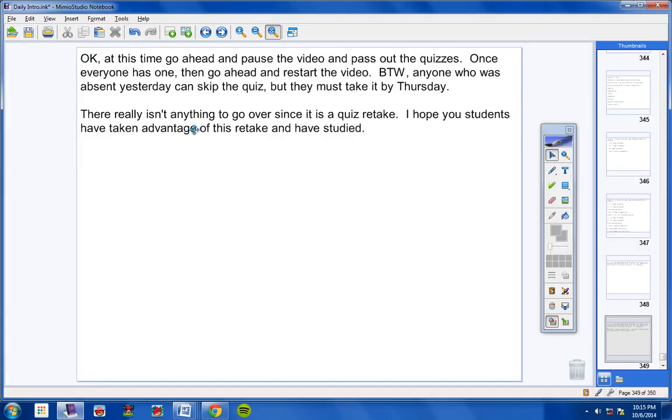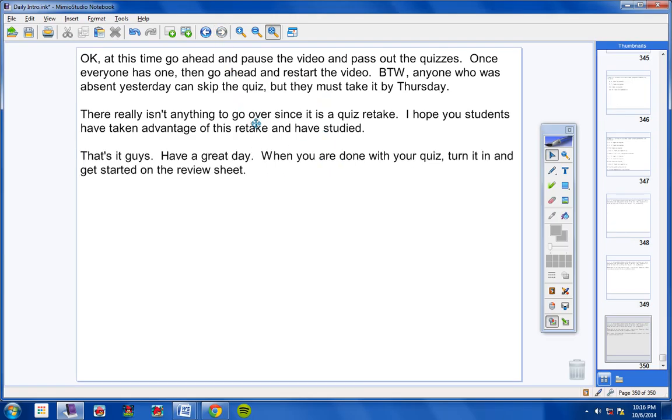Once you have the quizzes, hopefully passed out, there really isn't a whole lot to go over, since it was a quiz retake. I hope your students have taken advantage of this retake. I hope you've studied. That's basically it. Have a good day. When you're done with your quiz, turn it in, and go ahead and get started on your review sheet and study tonight for your test tomorrow.